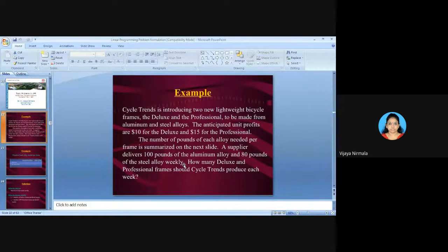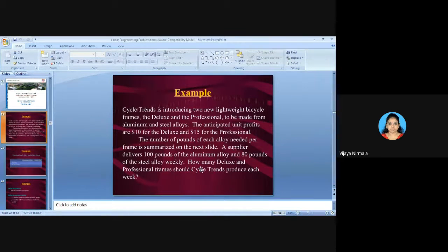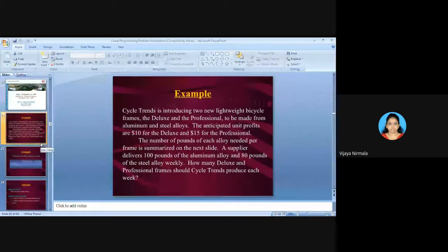The question asks how many Deluxe and Professional frames should Cycle Trends produce each week. We are focusing here on how to write the LPP model — the formulation only.